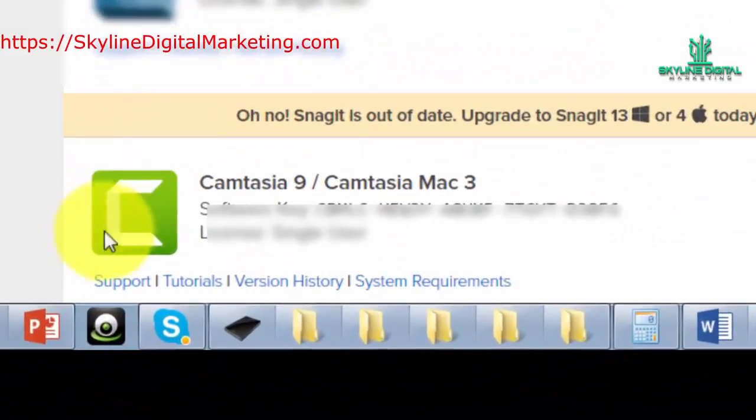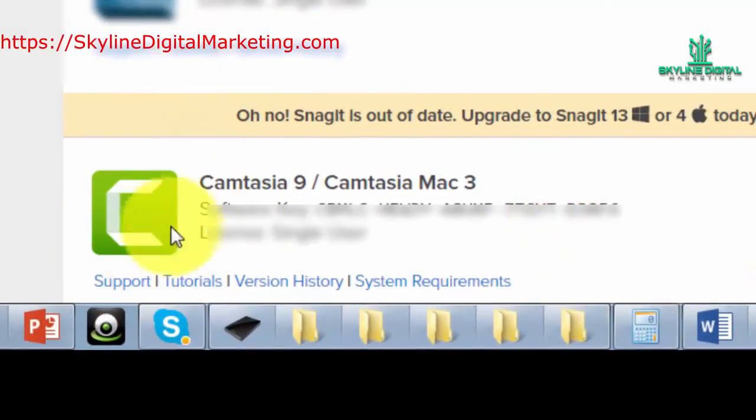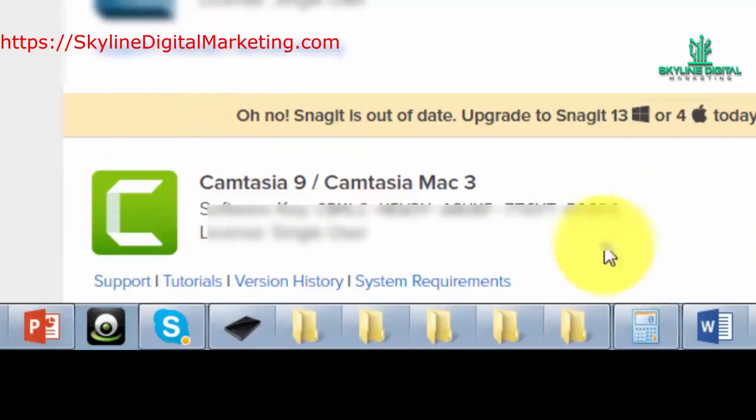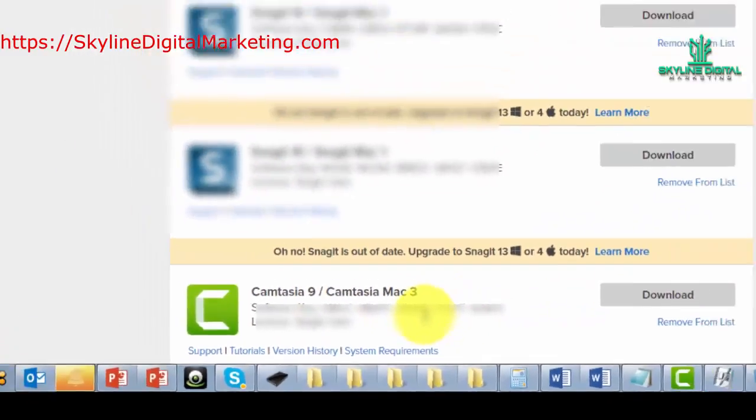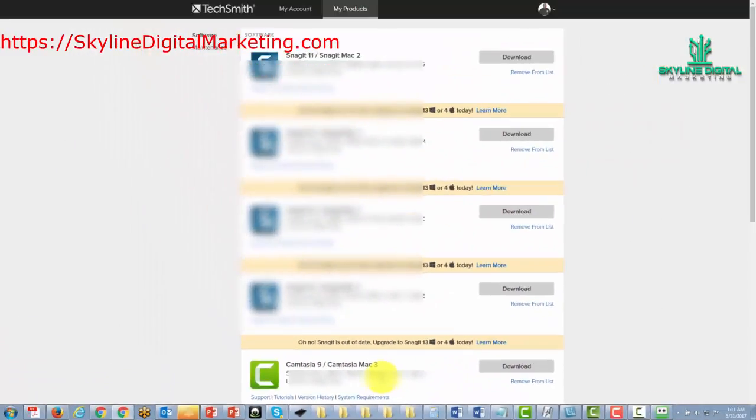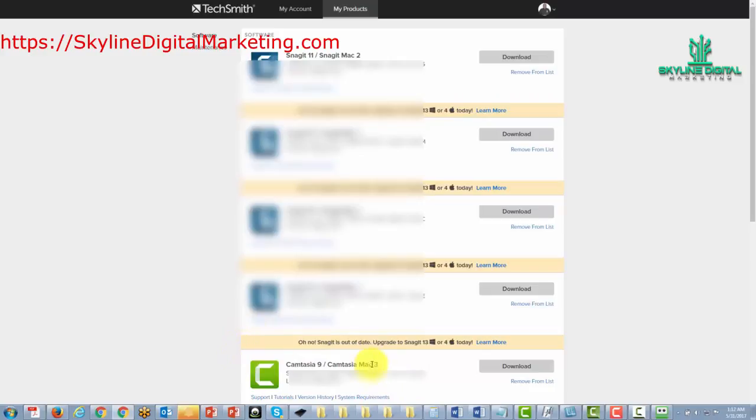In particular, you'll notice that here is our Camtasia 9 license that we can see right here if we ever need the key for any reason. And this is important in case we have to move the software to a new PC or if we have to use it someplace where our personal PC is not available.